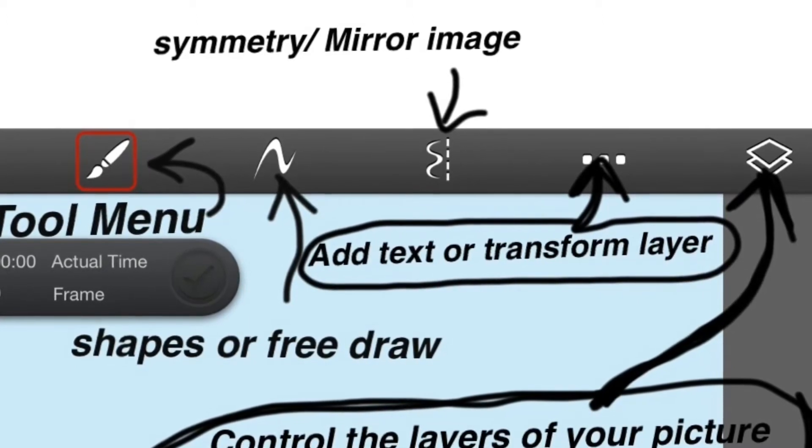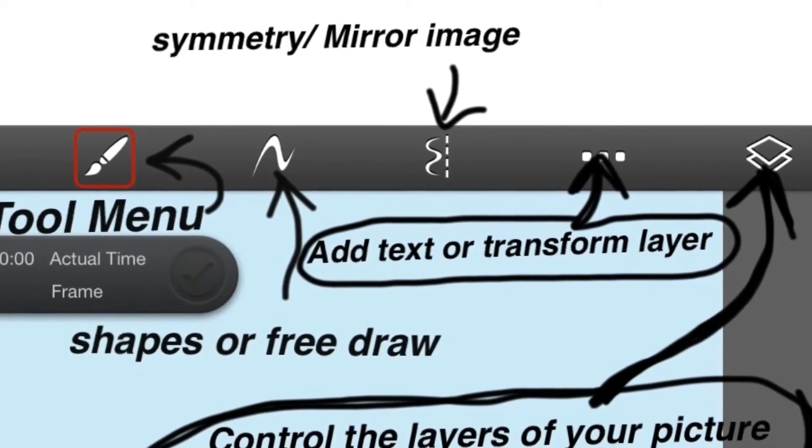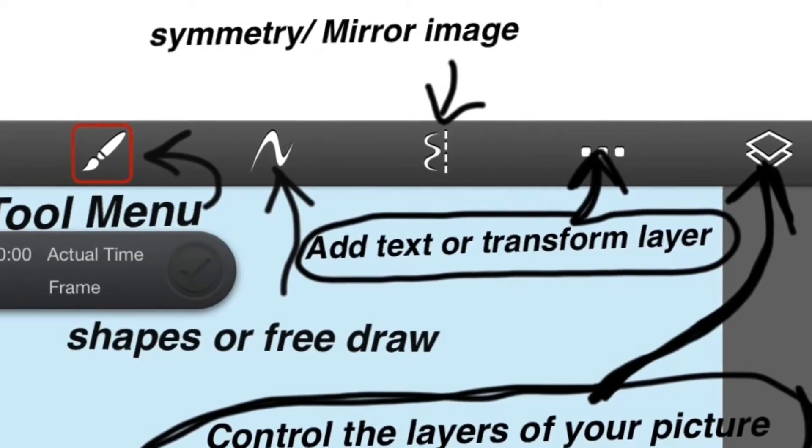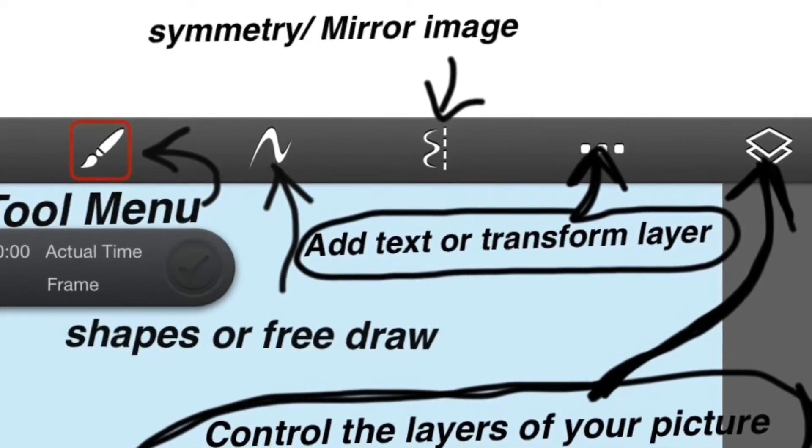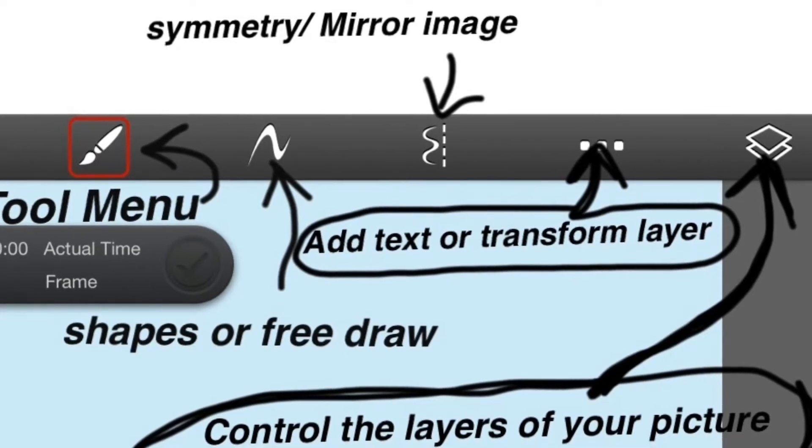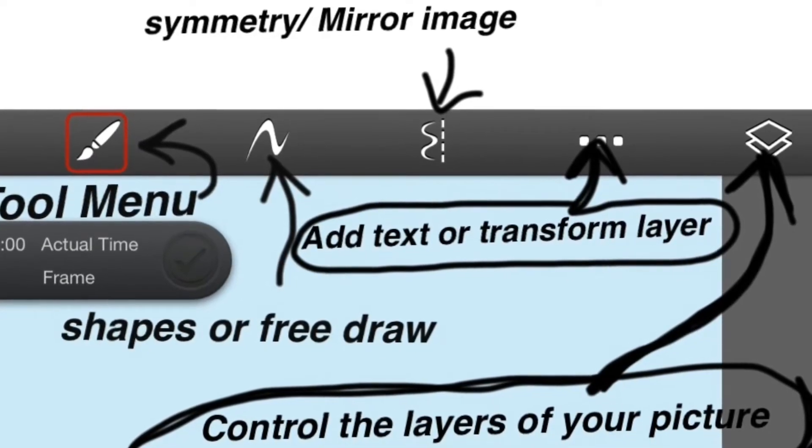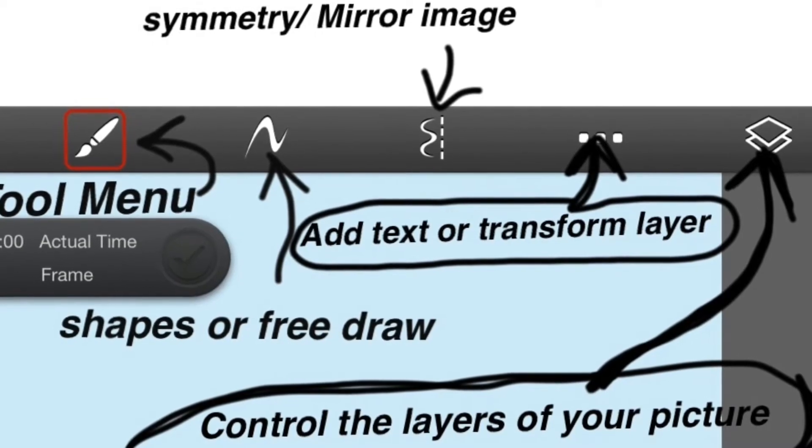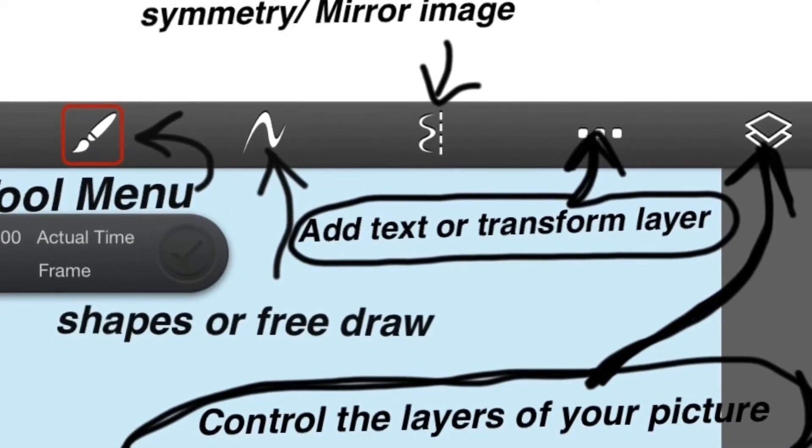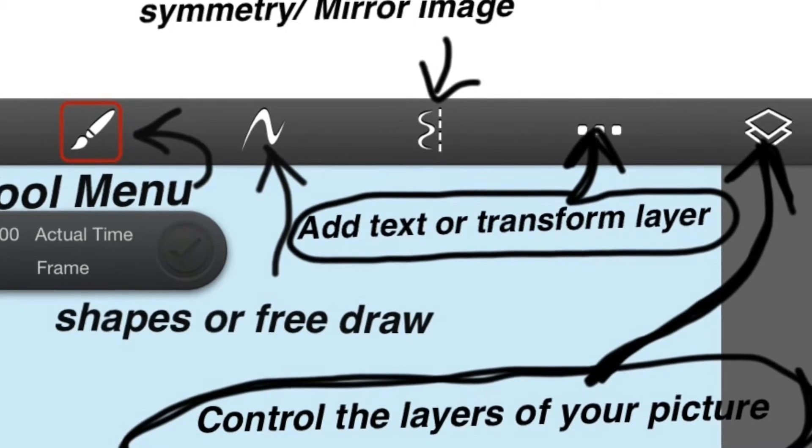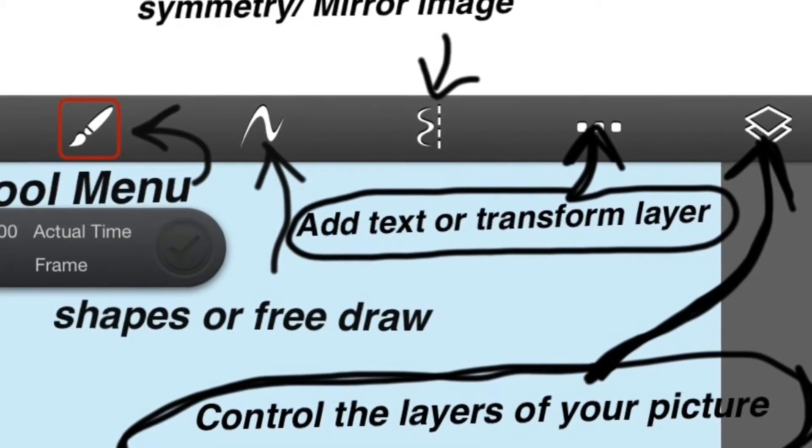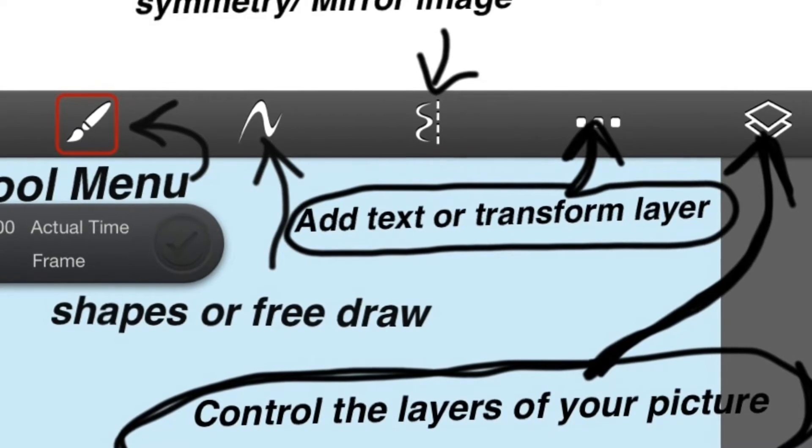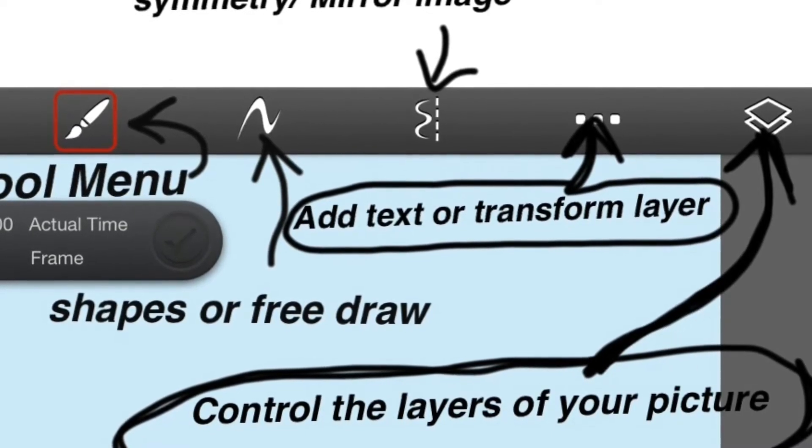The next one is to add text or transform your layers. You press in that ellipse, those three periods right in a row, and you click on transform. It allows you to take the layer that you're working on and change the size of it just by using two fingers. Move it around, rotate it, flip it. So the transform layer is extremely useful.